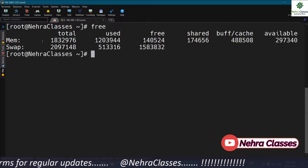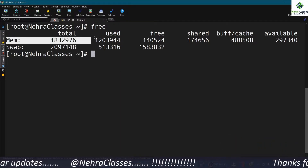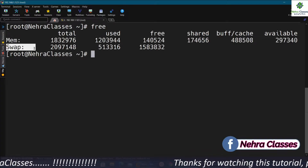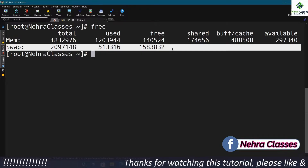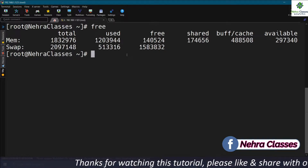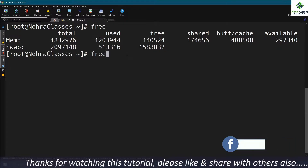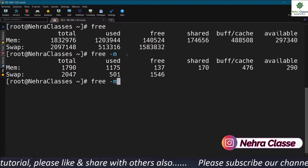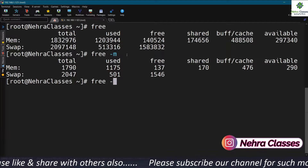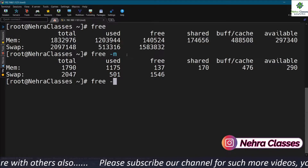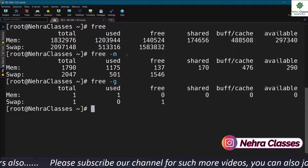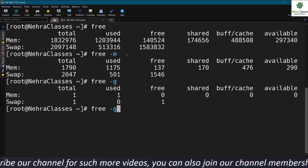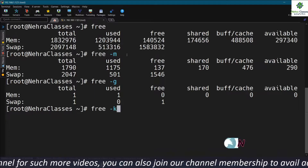This line is showing us the information about the RAM and the next line is showing us the information about the swap. If you want to see the details in MB, you can mention free -m. If you want to see the information in GB, this memory information will get displayed in GB. And if you want to see it in KB, you can mention -k here.